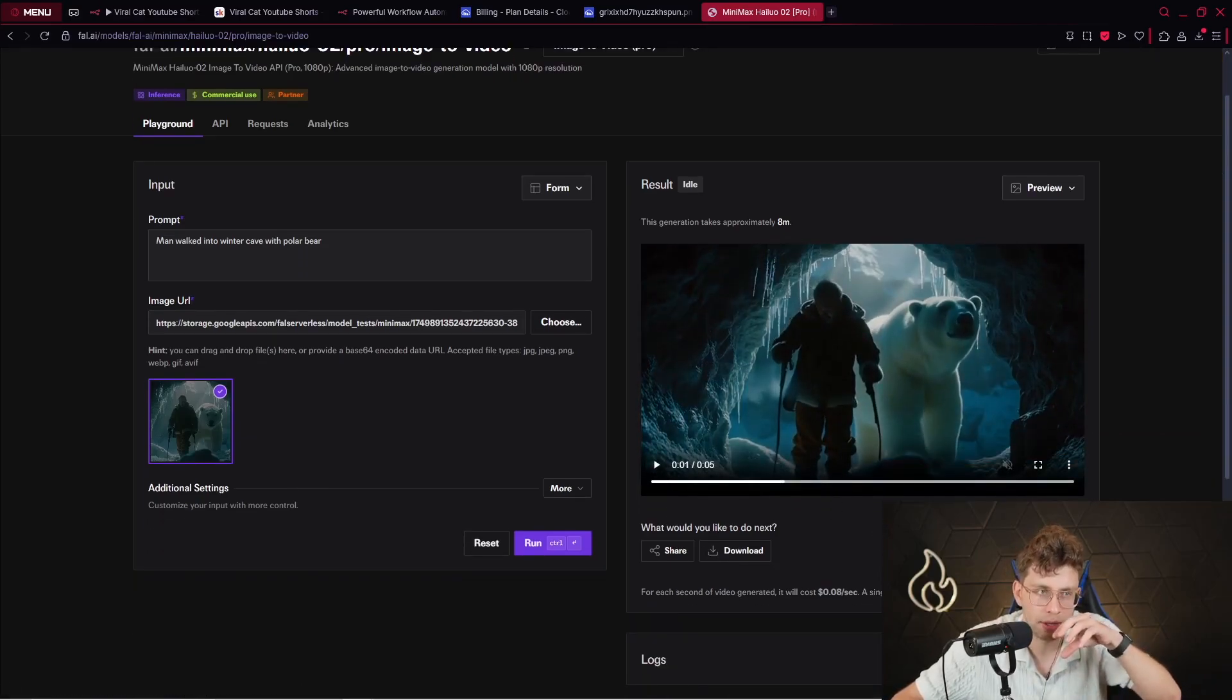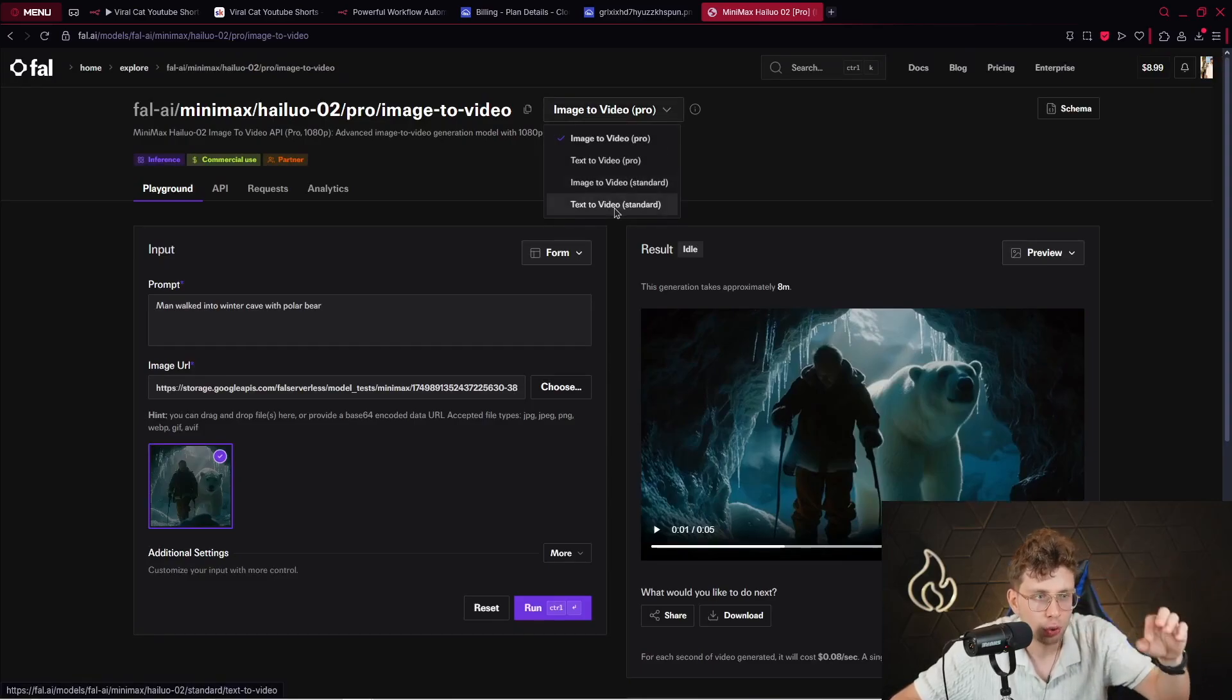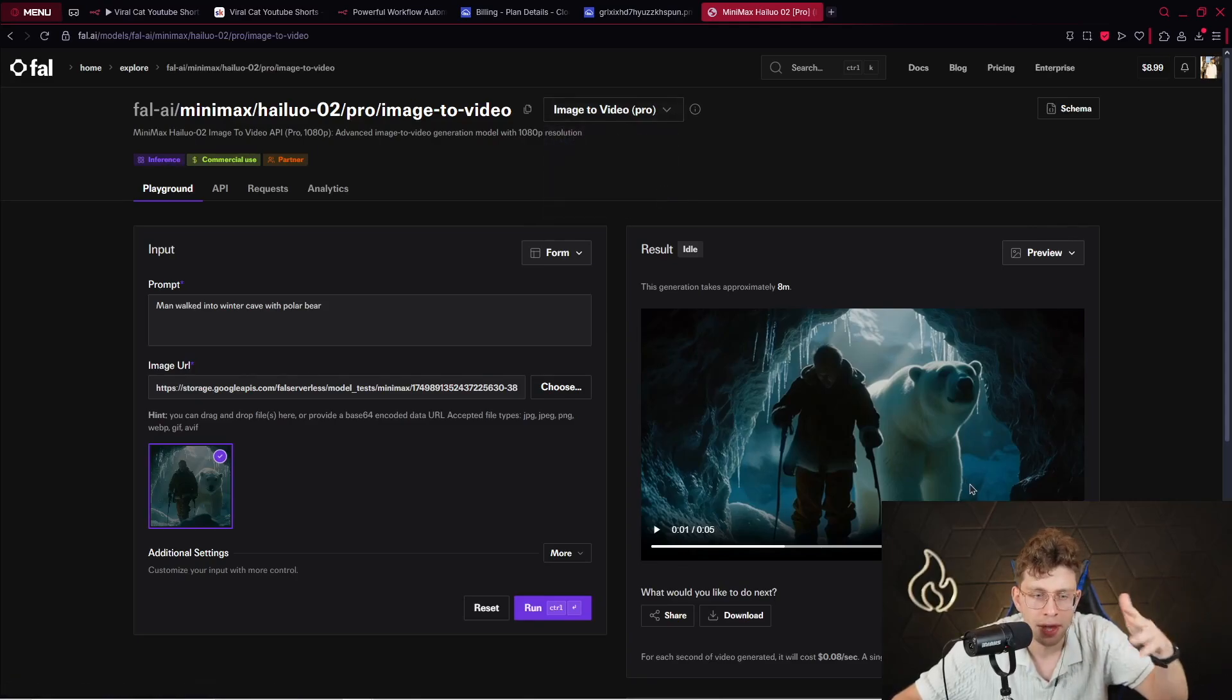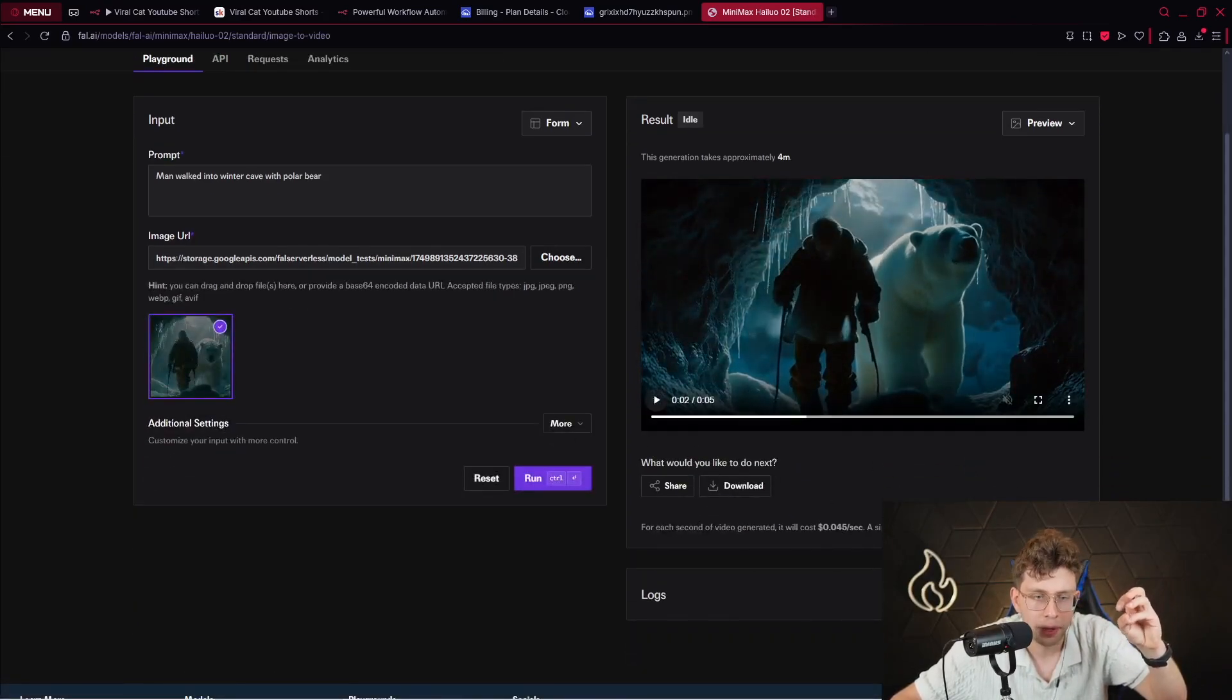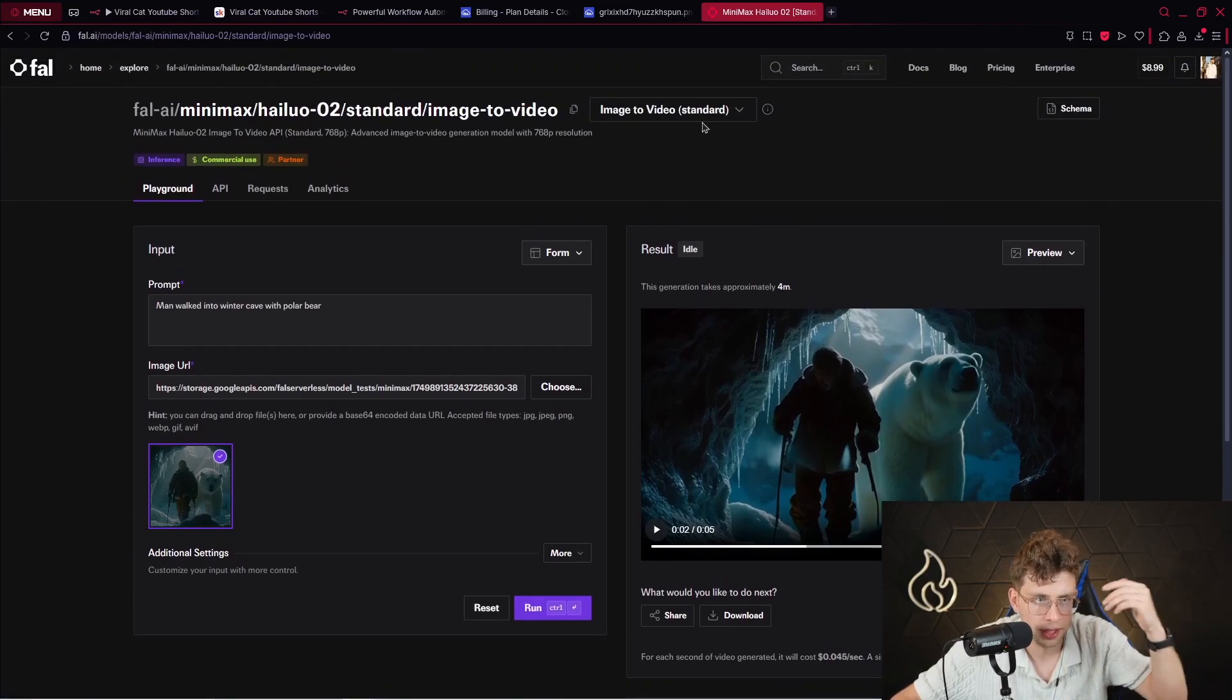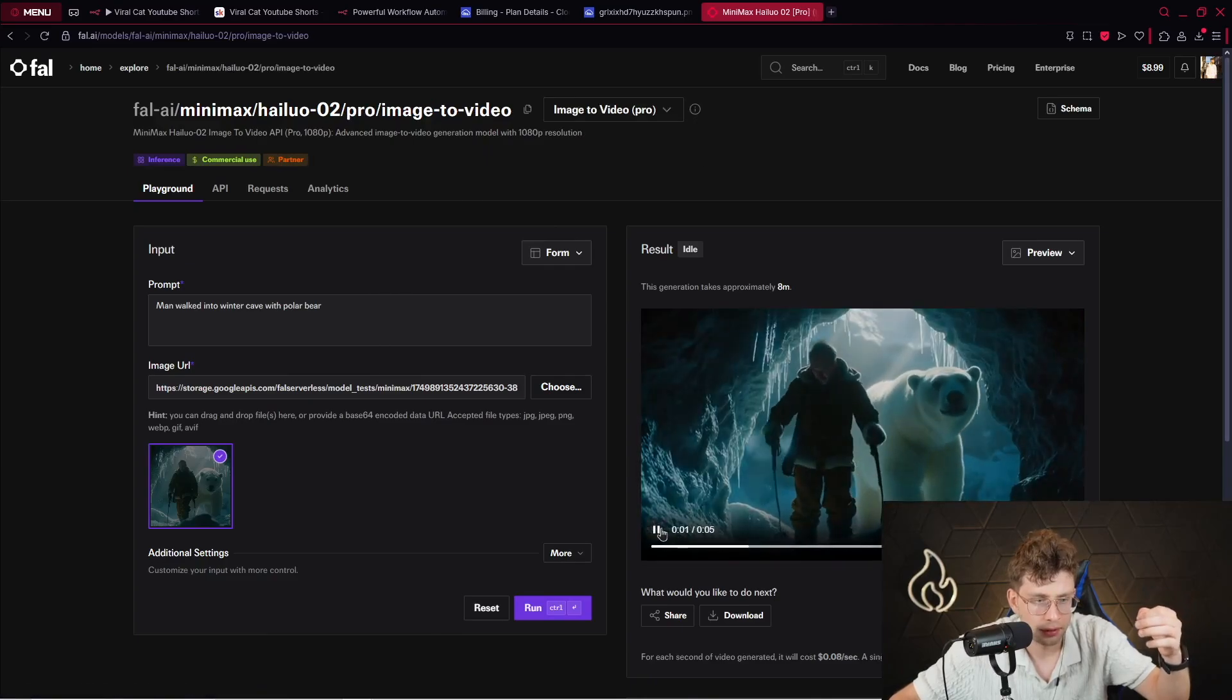However, there is the method to pay less. If you want to pay less money, use a model, which is image to video, however, standard, not pro. And for this case, for six seconds video, you pay only 27 cents. It's twice as less as previously. However, for this case, I'm using the pro version and the results are quite nice, very good.